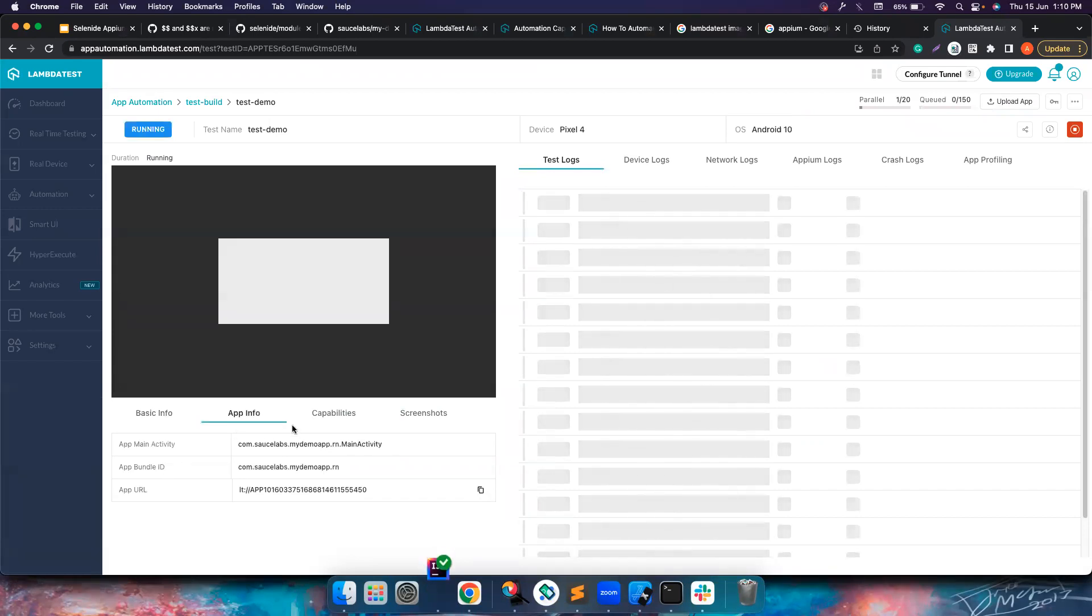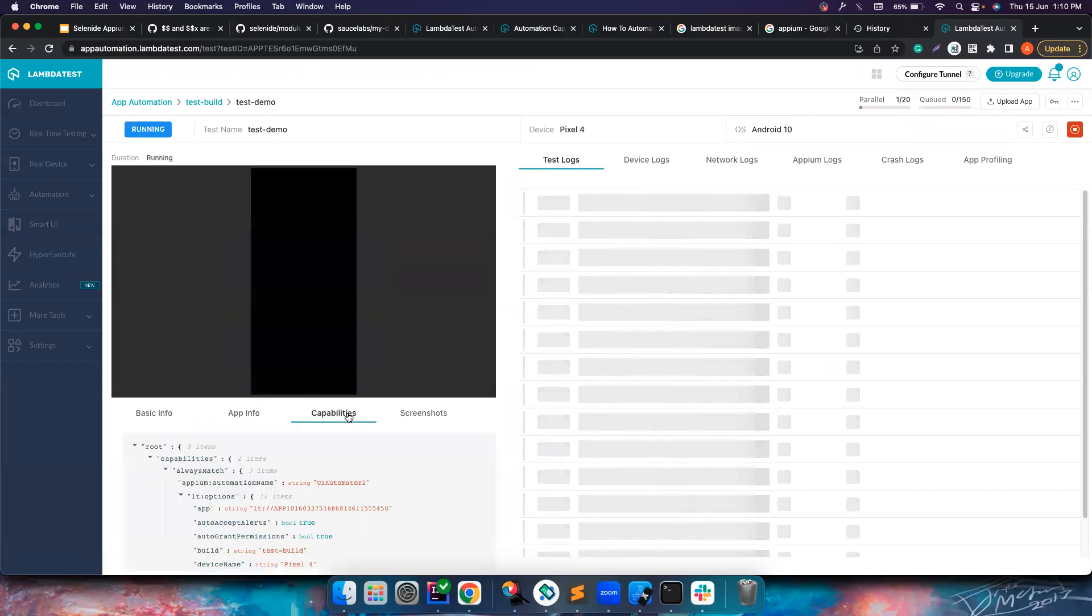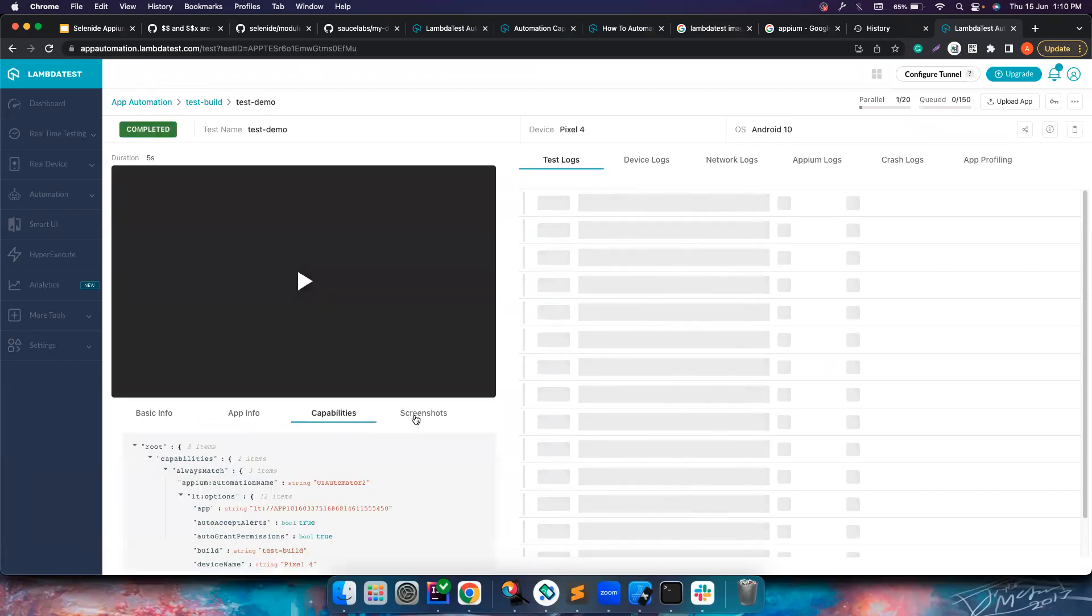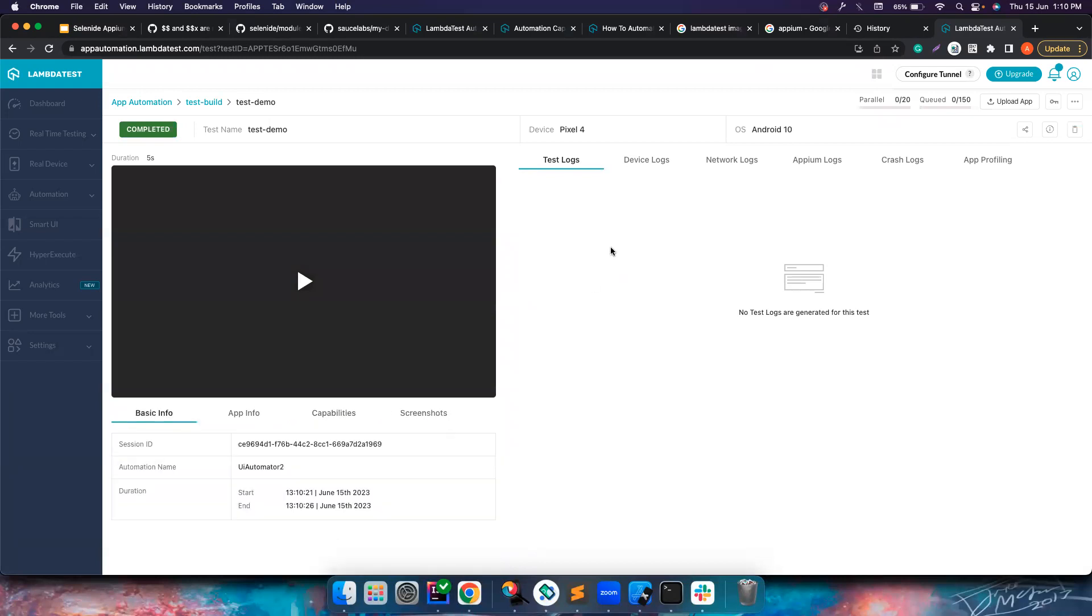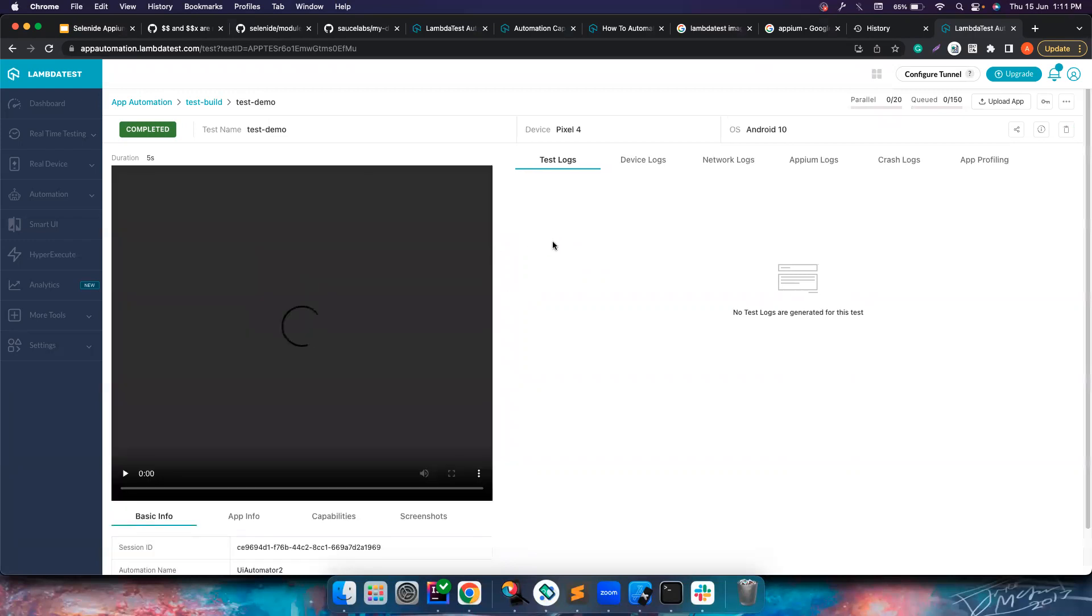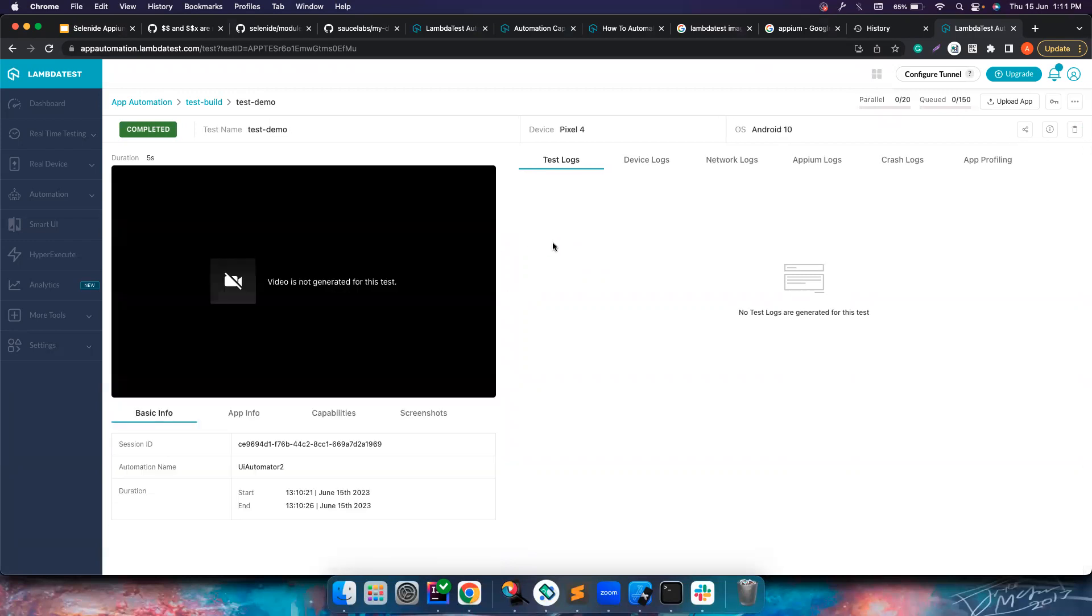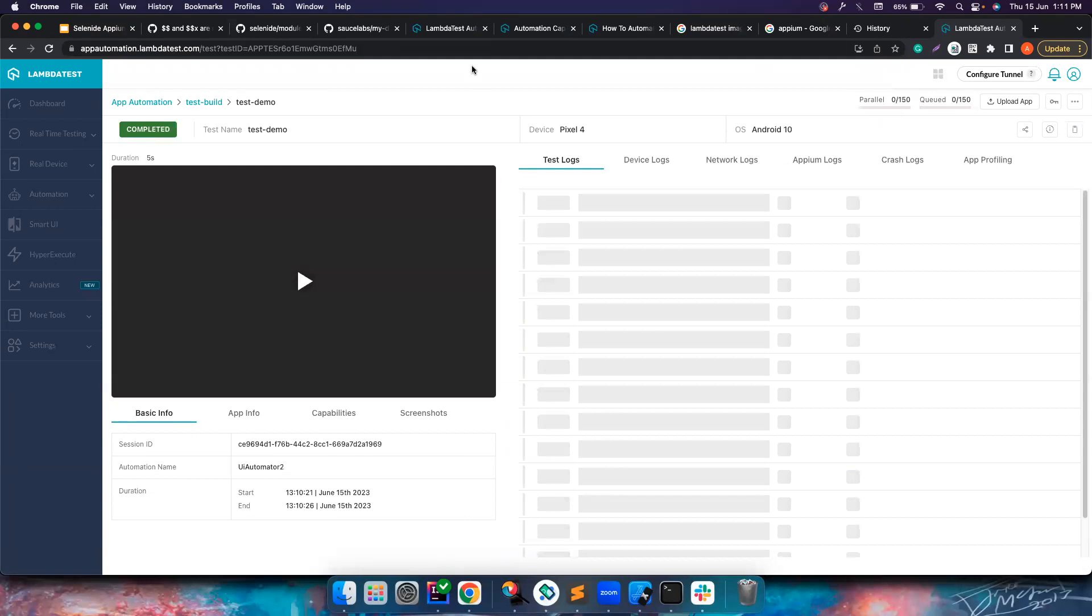You can find all the app information, capabilities that we passed, screenshots. I didn't choose screenshot - if you have chosen screenshot, it will be there. So let's click on run and let's see what's happening. Maybe it is taking a little bit of time.